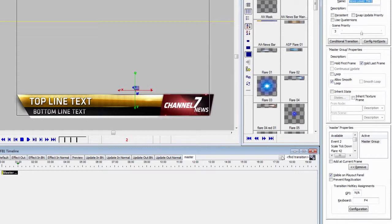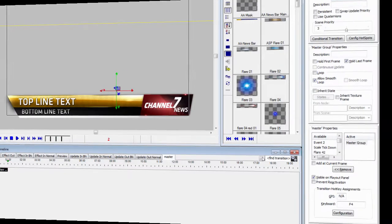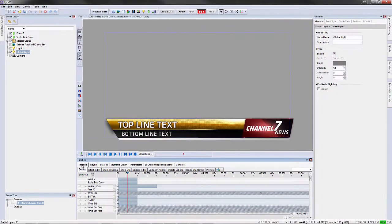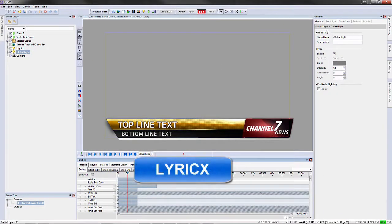So, the Transition Properties was really in three different sections. Now, in the new version of Lyric, we're going to switch over to Lyric X. Again, we've eliminated the Transition Properties.